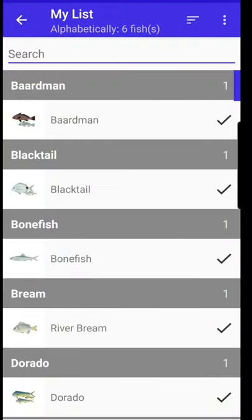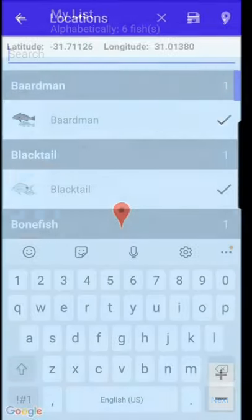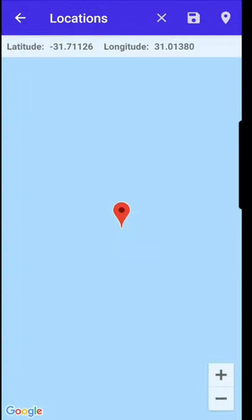We also have a My List feature where you can enter new species that you've caught and build up your own list of fish. You can even pinpoint exactly where you've caught it using GPS.